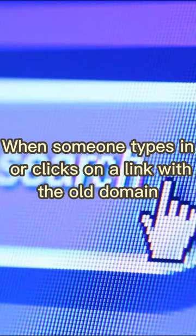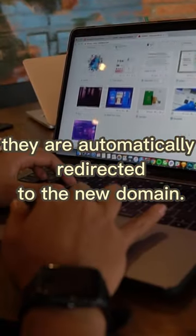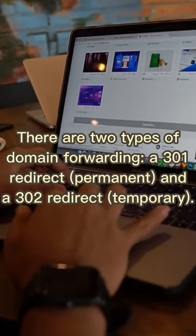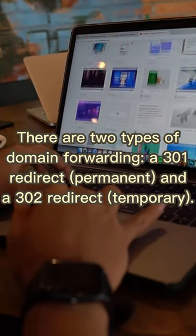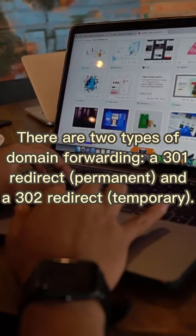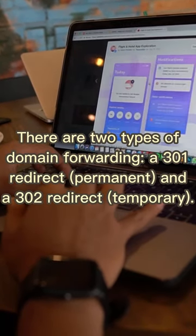When someone types in or clicks on a link with the old domain, they are automatically redirected to the new domain. There are two types of domain forwarding: a 301 redirect (permanent) and a 302 redirect (temporary).